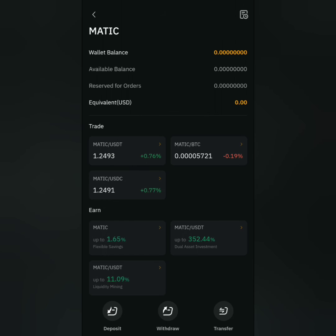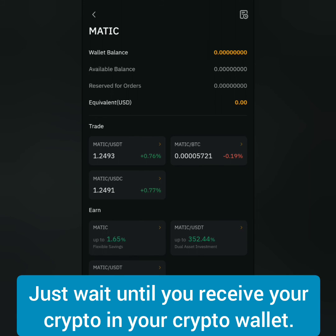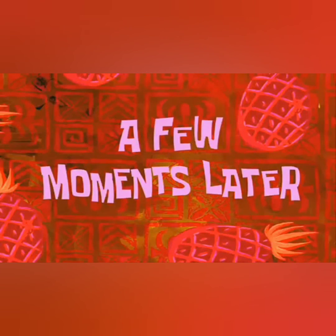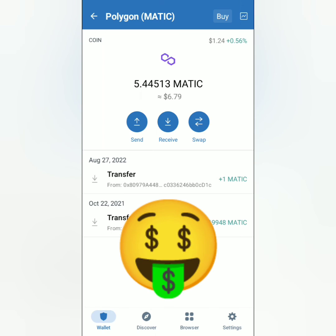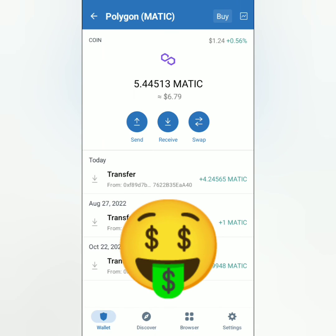Your withdrawal is being processed. Click OK. So I have no more Matic here. Just wait until you receive your crypto in your crypto wallet. It might take some time depending on the crypto, the network traffic, and the number of confirmations. A few moments later — I received my Matic from Bybit. And that's how you withdraw crypto on Bybit exchange.